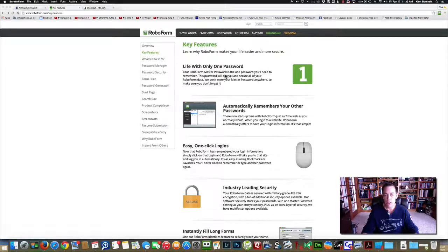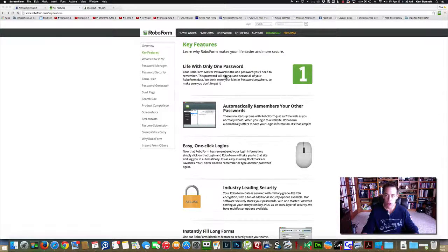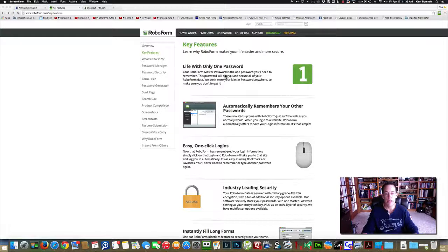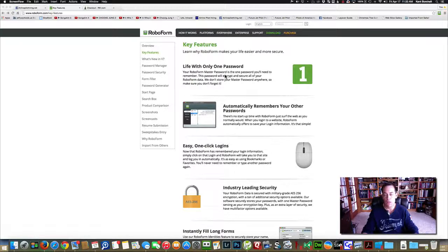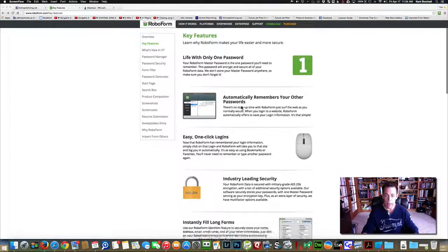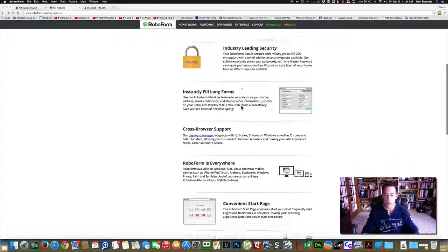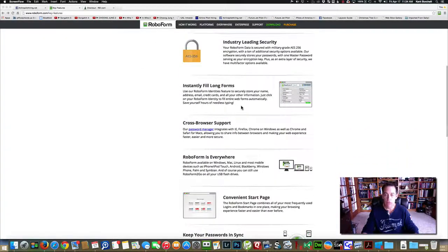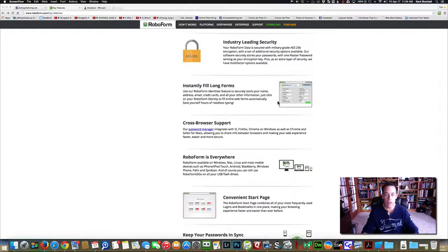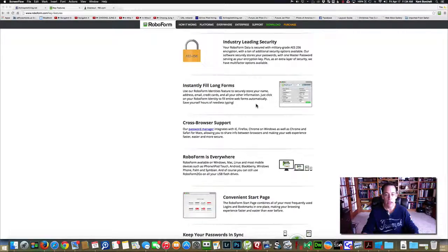Some of the things you can do: it'll save all your passwords, all your login information for every website, fills it all out for you, so all you have to know is one master password. It has industry leading security, it'll fill out forms, so anytime you're on a website and you need to do that.